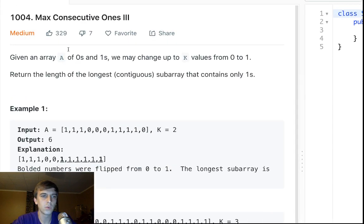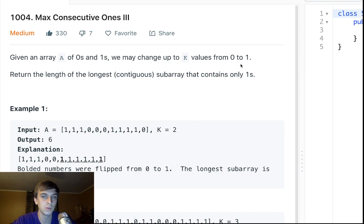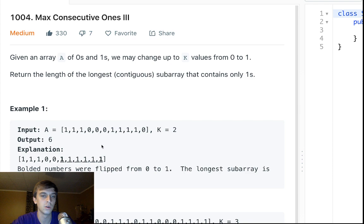Given an array of zeros and ones only, we can change up to K values from zero to one. So we are given an integer K, so two, meaning we can change two zeros to ones. We could change this zero to one or this zero to one, but only two, up to two.